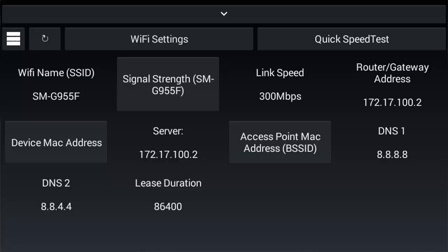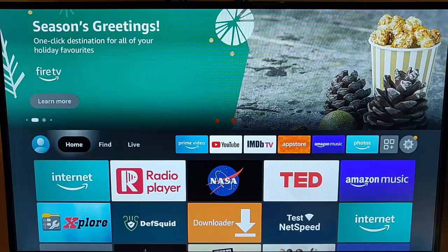This video shows you an app for your Fire TV stick to be able to test the Wi-Fi. It gives you details such as link speed, signal strength, DNS server, the gateway, and MAC addresses, and much, much more. So here's how you get it.